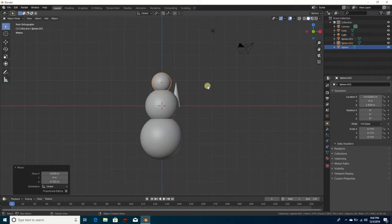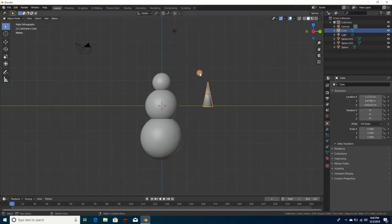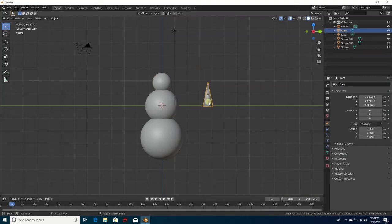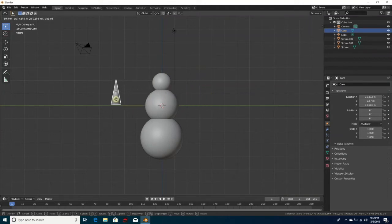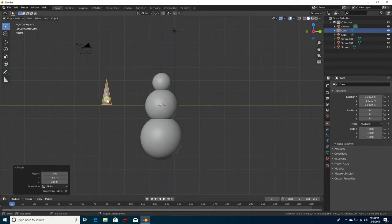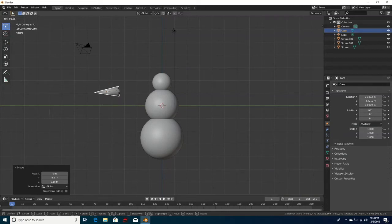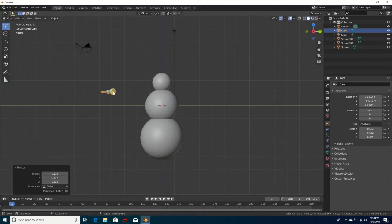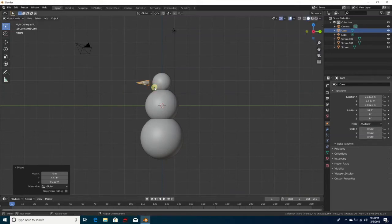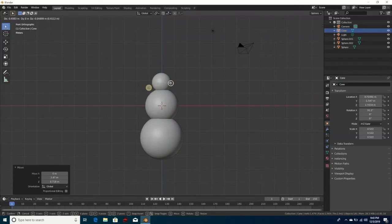Hit the number three for the side view. Click on the cone, right-click and hit Smooth. Then hit G and move it to the front side. Hit R to rotate it, then hit S to make it smaller, and hit G again to move it back towards the snowman.